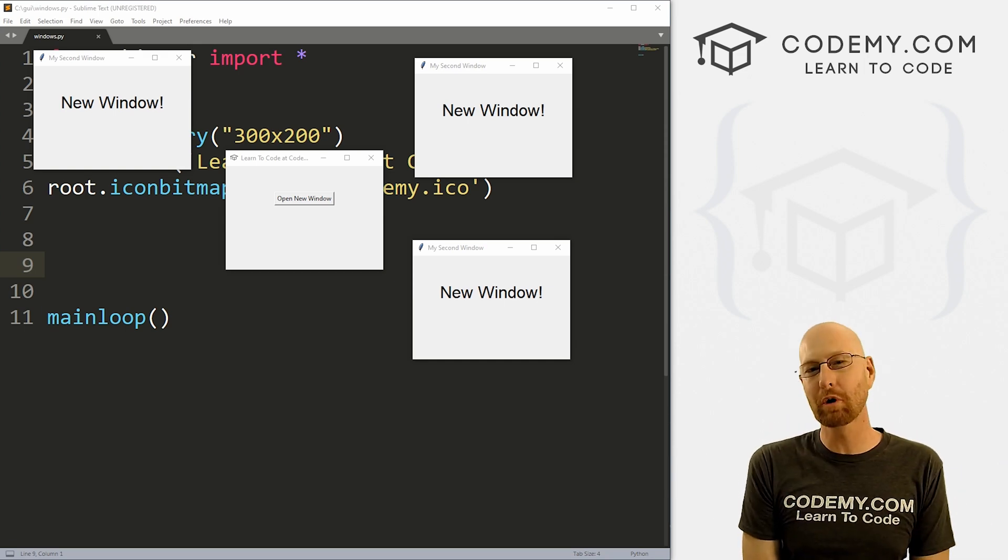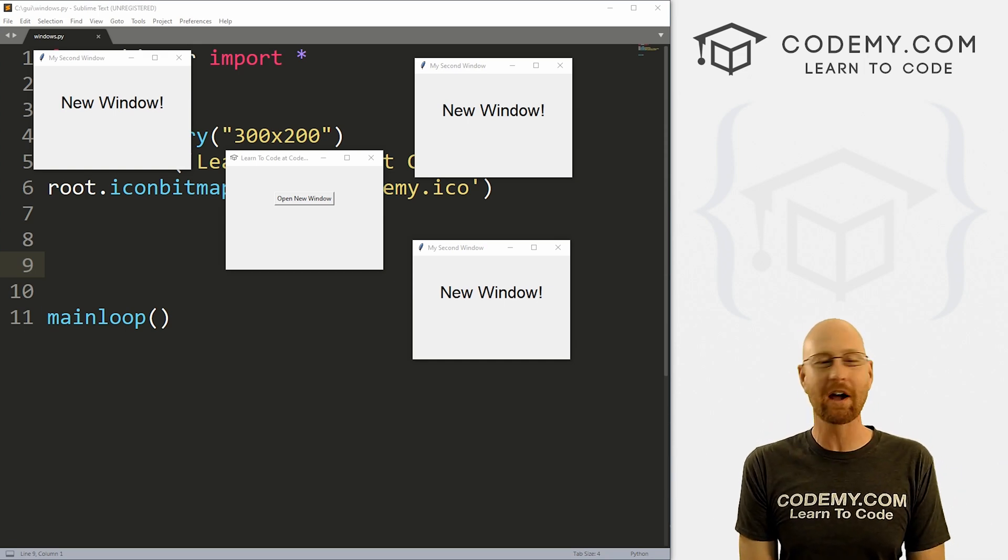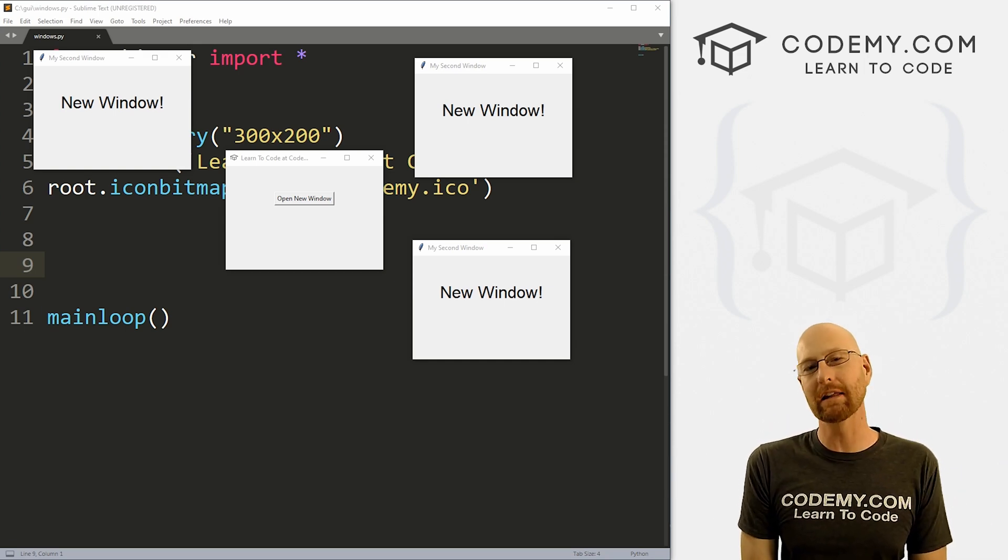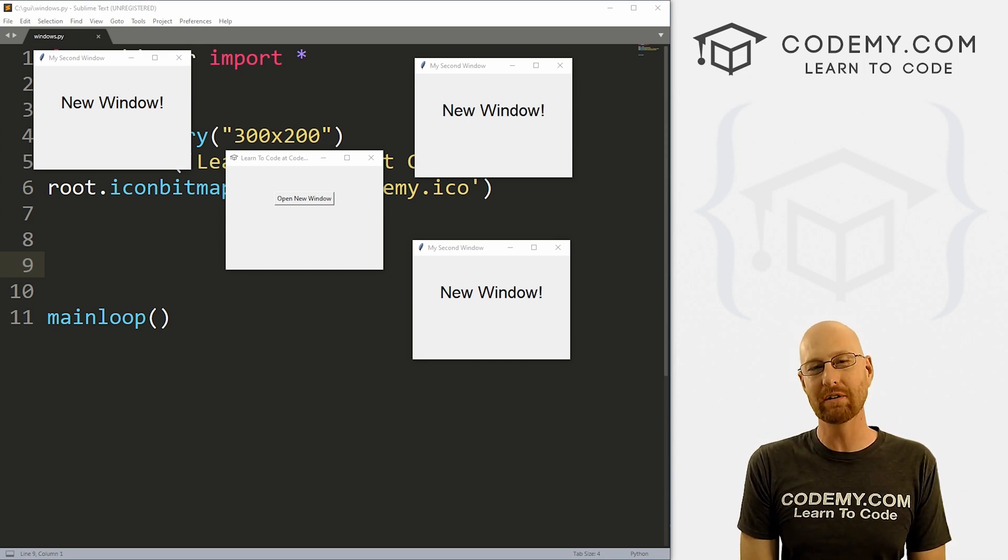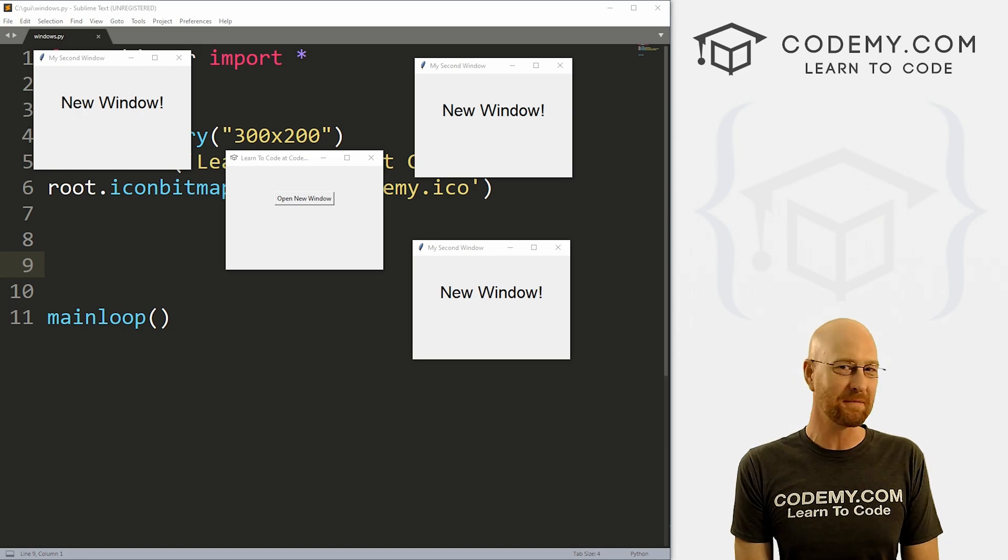What's going on guys, John Alden here from Codemy.com. And in this video, I'm going to show you how to limit the number of new windows you create for your app with Tkinter and Python.